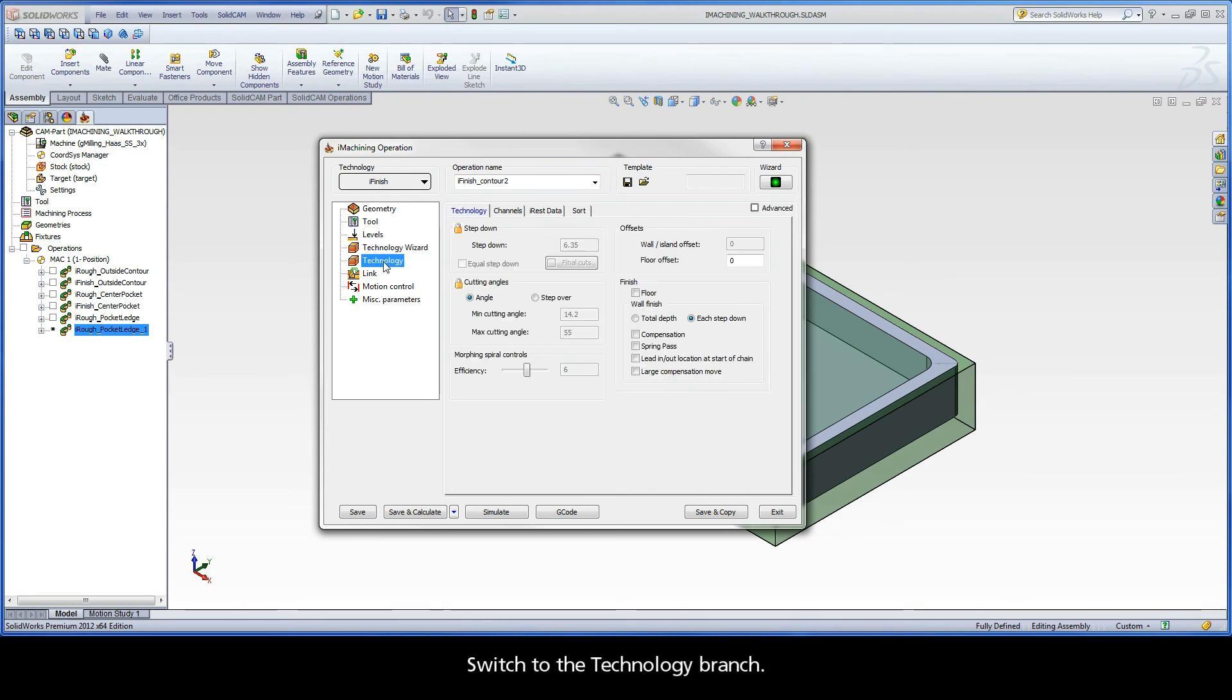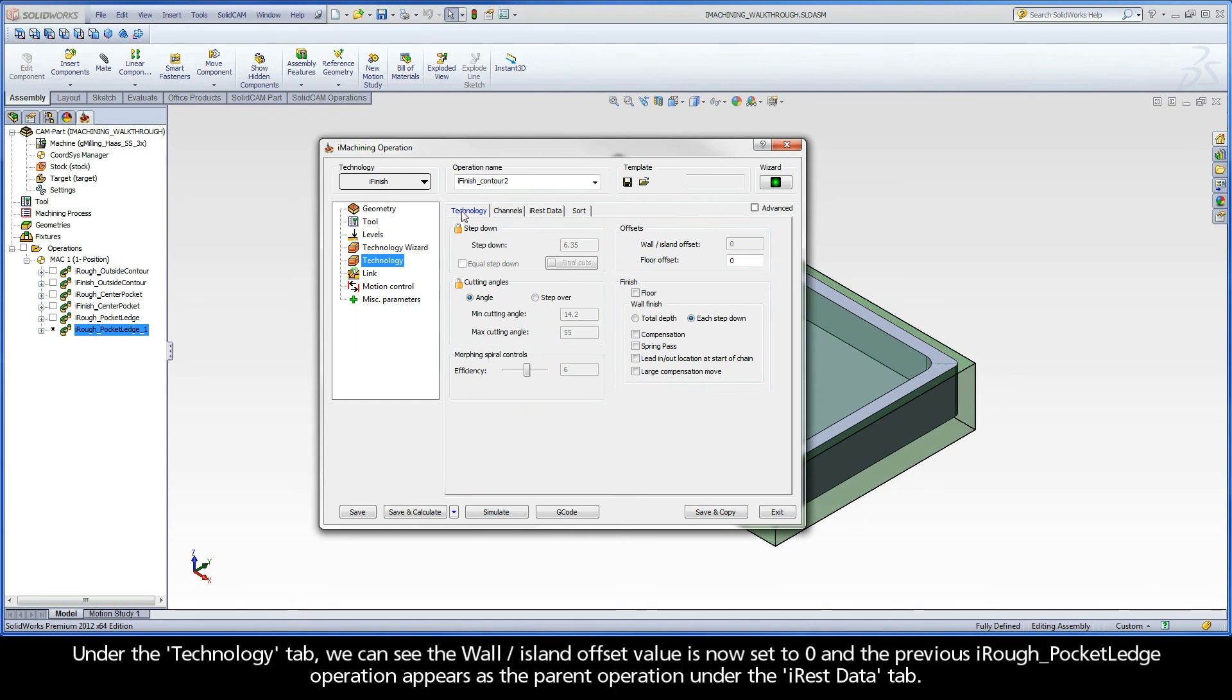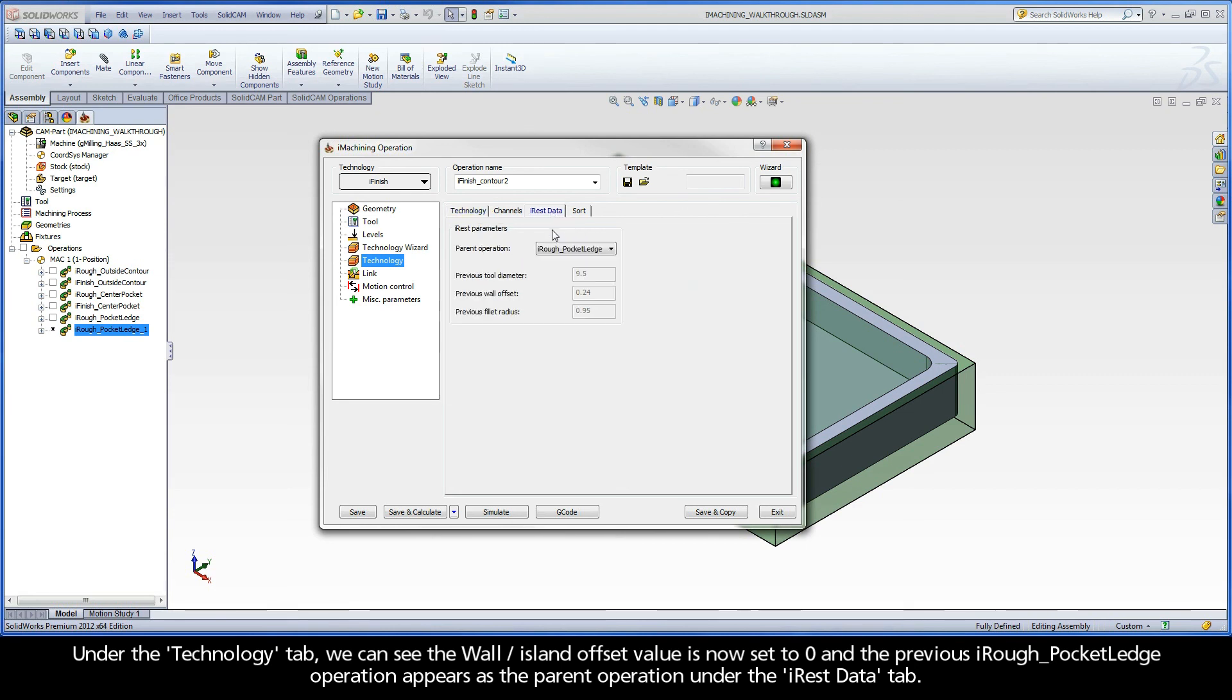Switch to the Technology Branch. Under the Technology tab, we can see the wall island offset value is now set to 0 and the previous iRough pocket ledge operation appears as the parent operation under the iREST data tab.